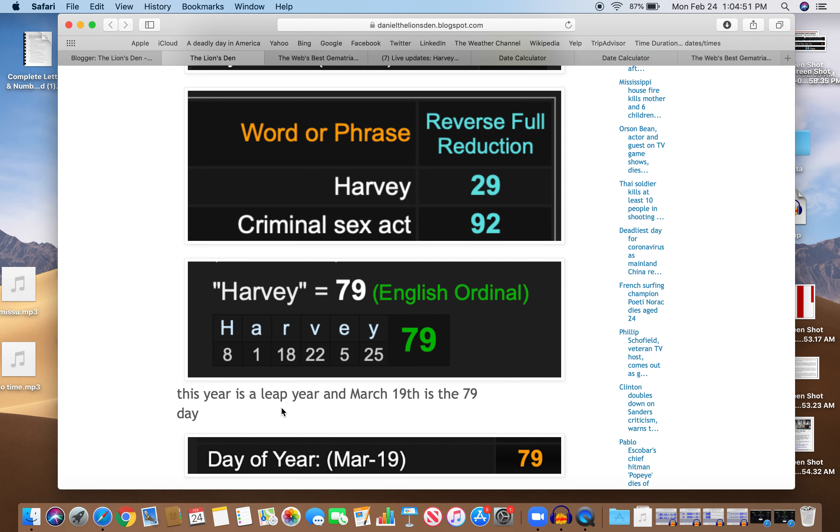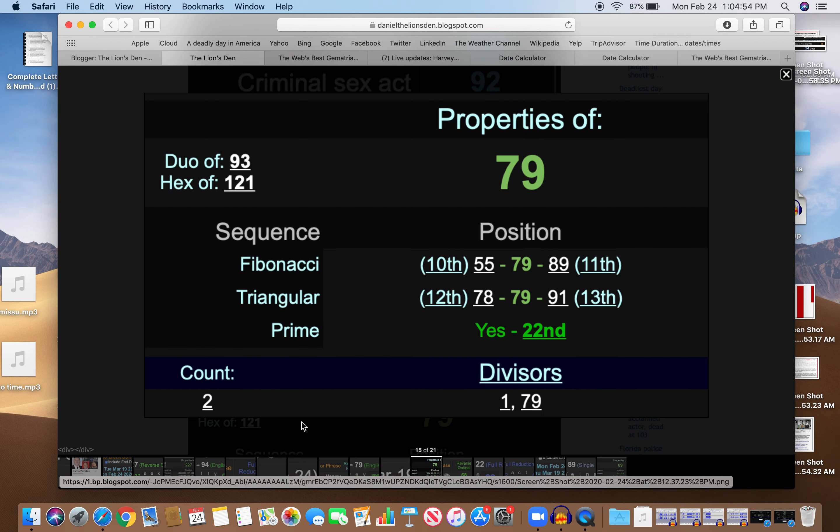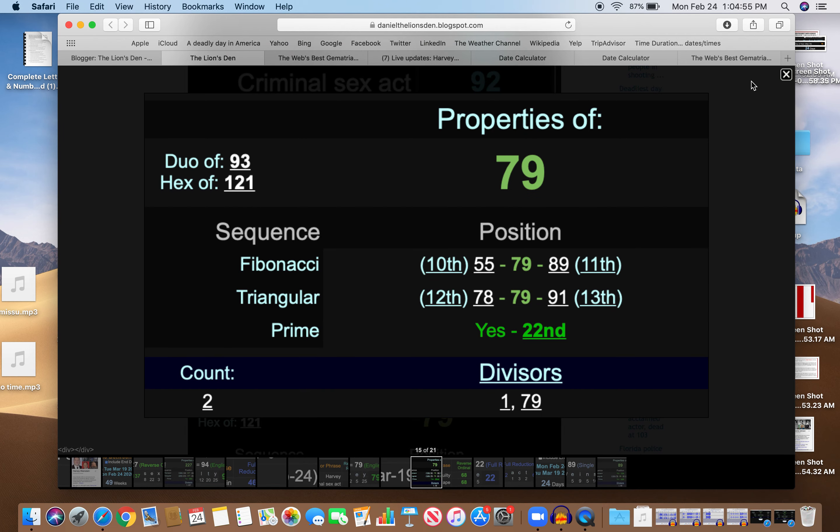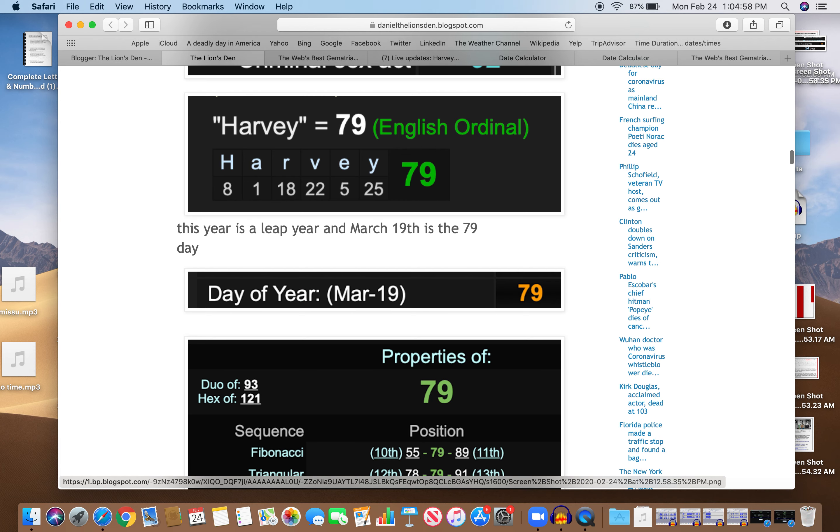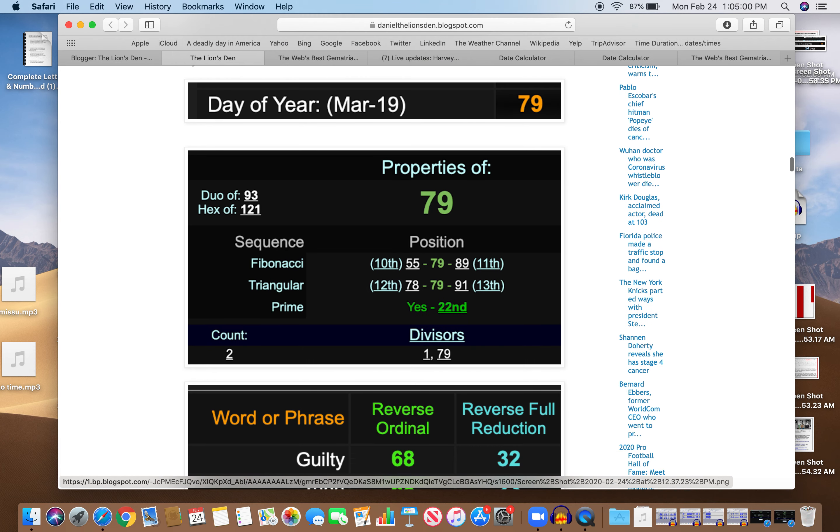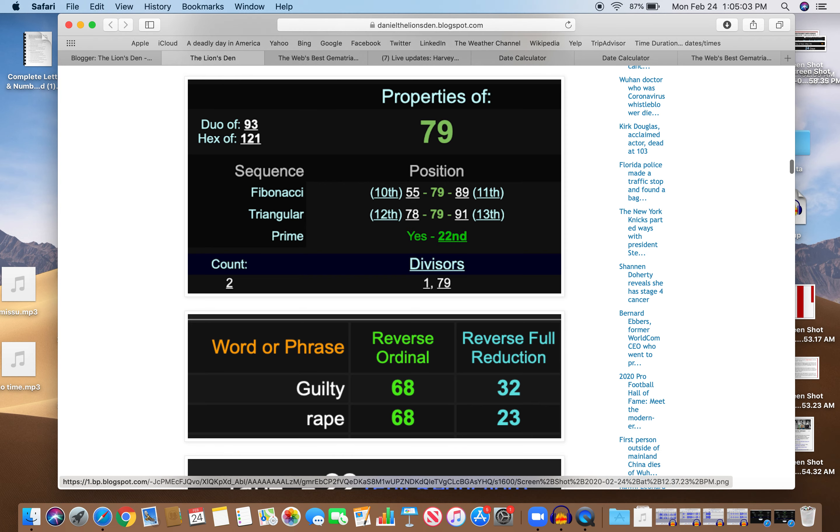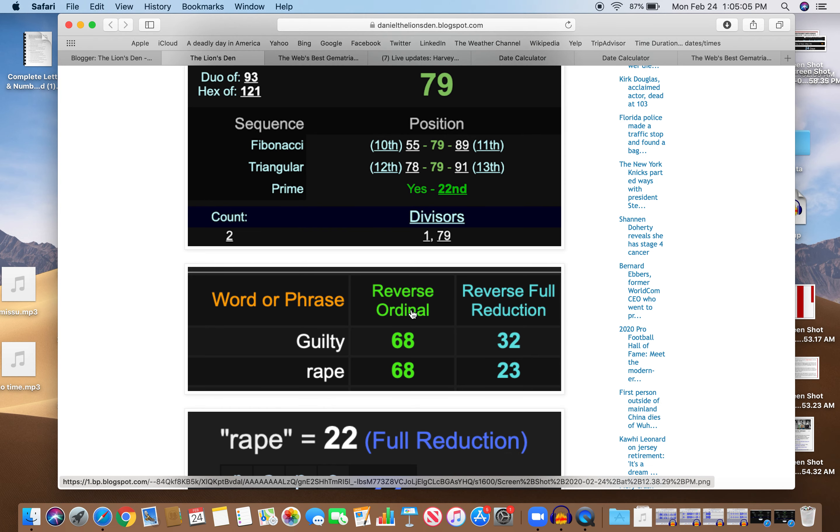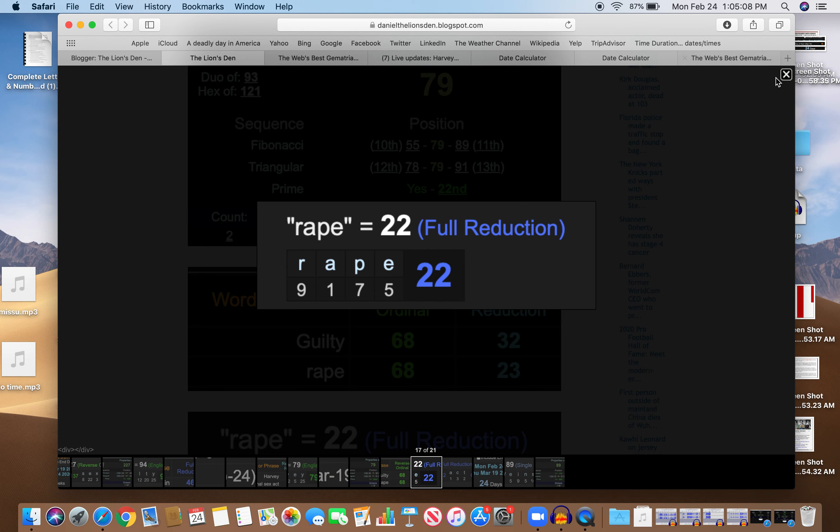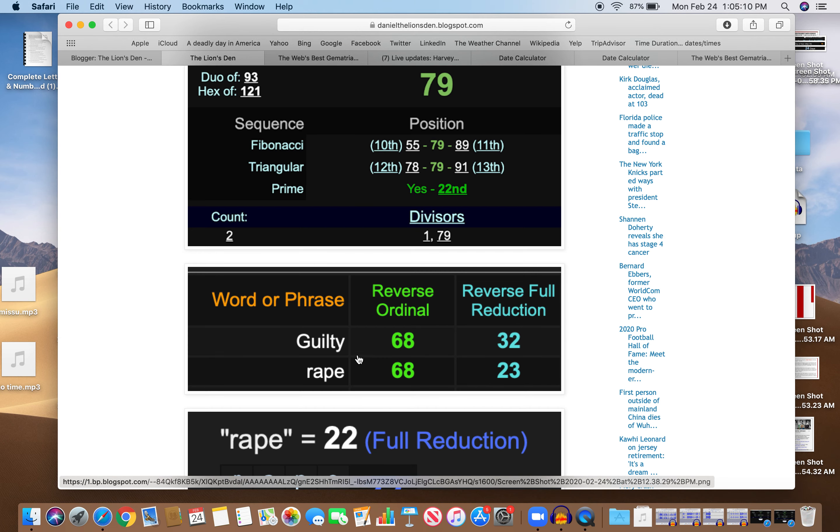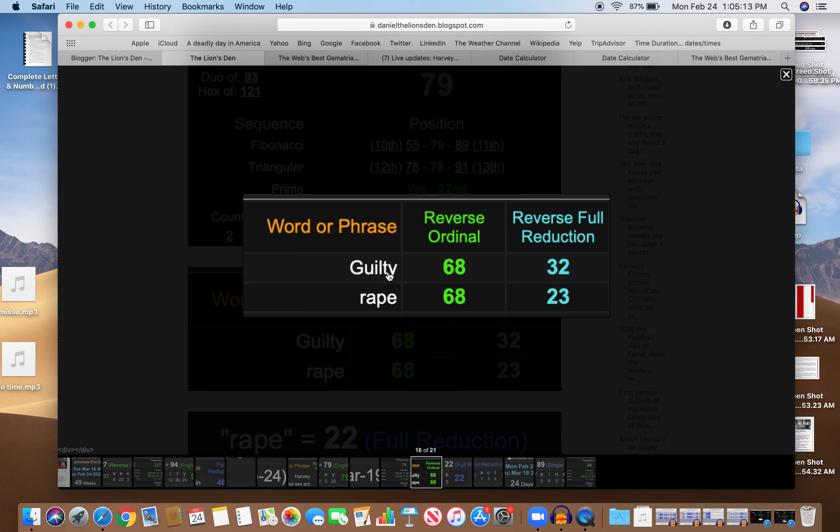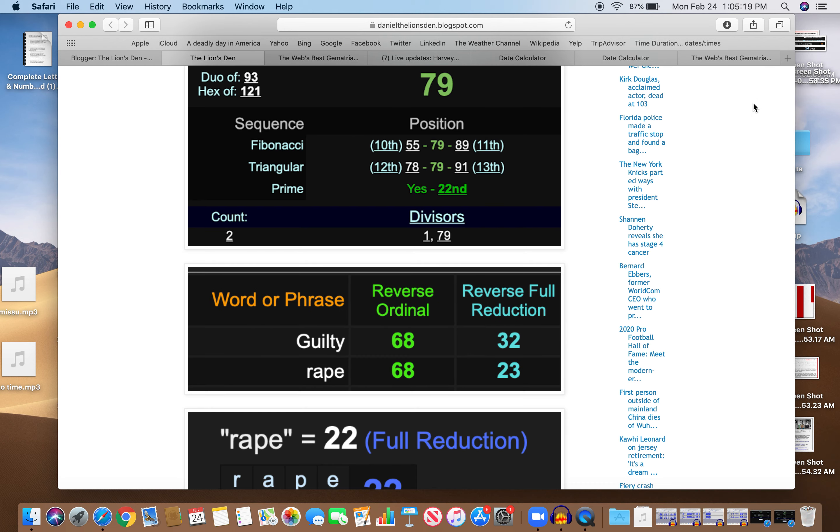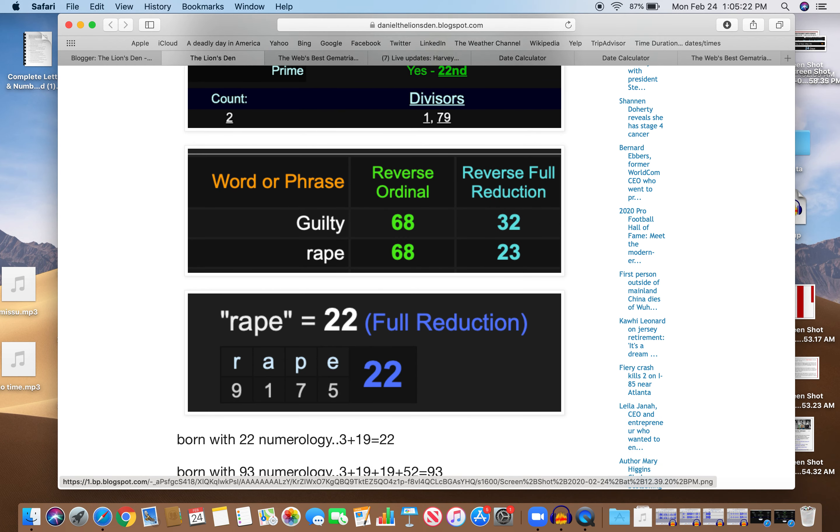Very interesting. 79 also a prime number, the 22nd prime number. And that's interesting, because rape equals 22, the other thing he was accused of. And look at guilty and rape. Guilty 68, rape 68. Guilty 32, rape 23, the reflection of 32. He was born with 22 numerology: 3 plus 19 equals 22. Born to rape.